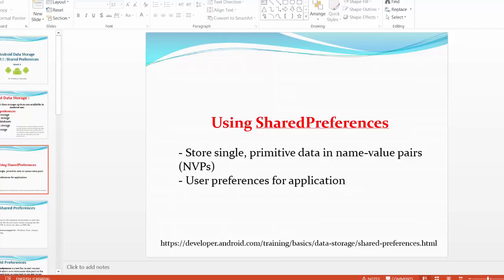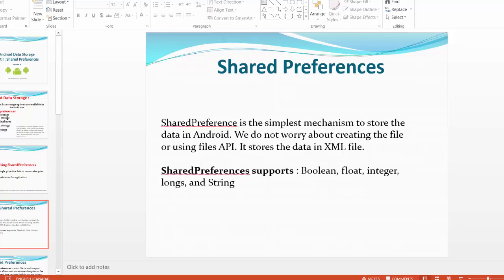So this method of storage uses simple primitive data in name-value pairs, and these are preferences used for the application as one default file in this case. Shared preferences is probably the simplest way to store data in Android. We do not worry about creating the file using files application interface. It stores data in XML file. Shared preferences basically support the following types: boolean, float, integer, longs, and strings.